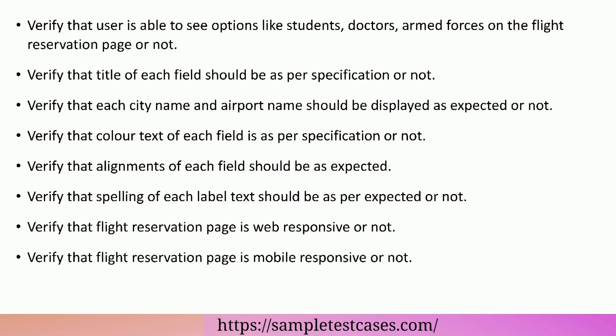Verify that title of each field should be as per specification or not. Verify that each city name and airport name should be displayed as expected or not.